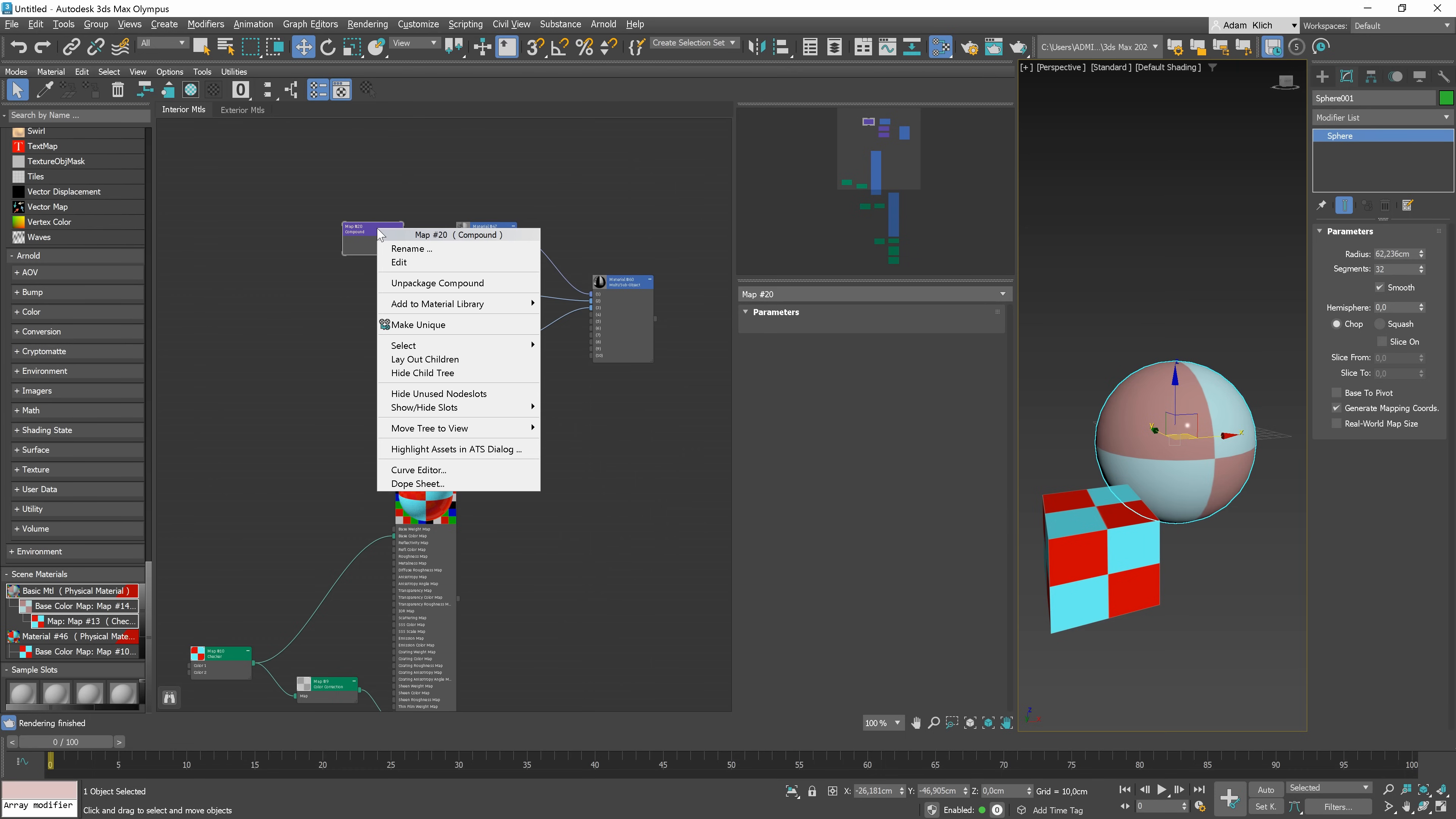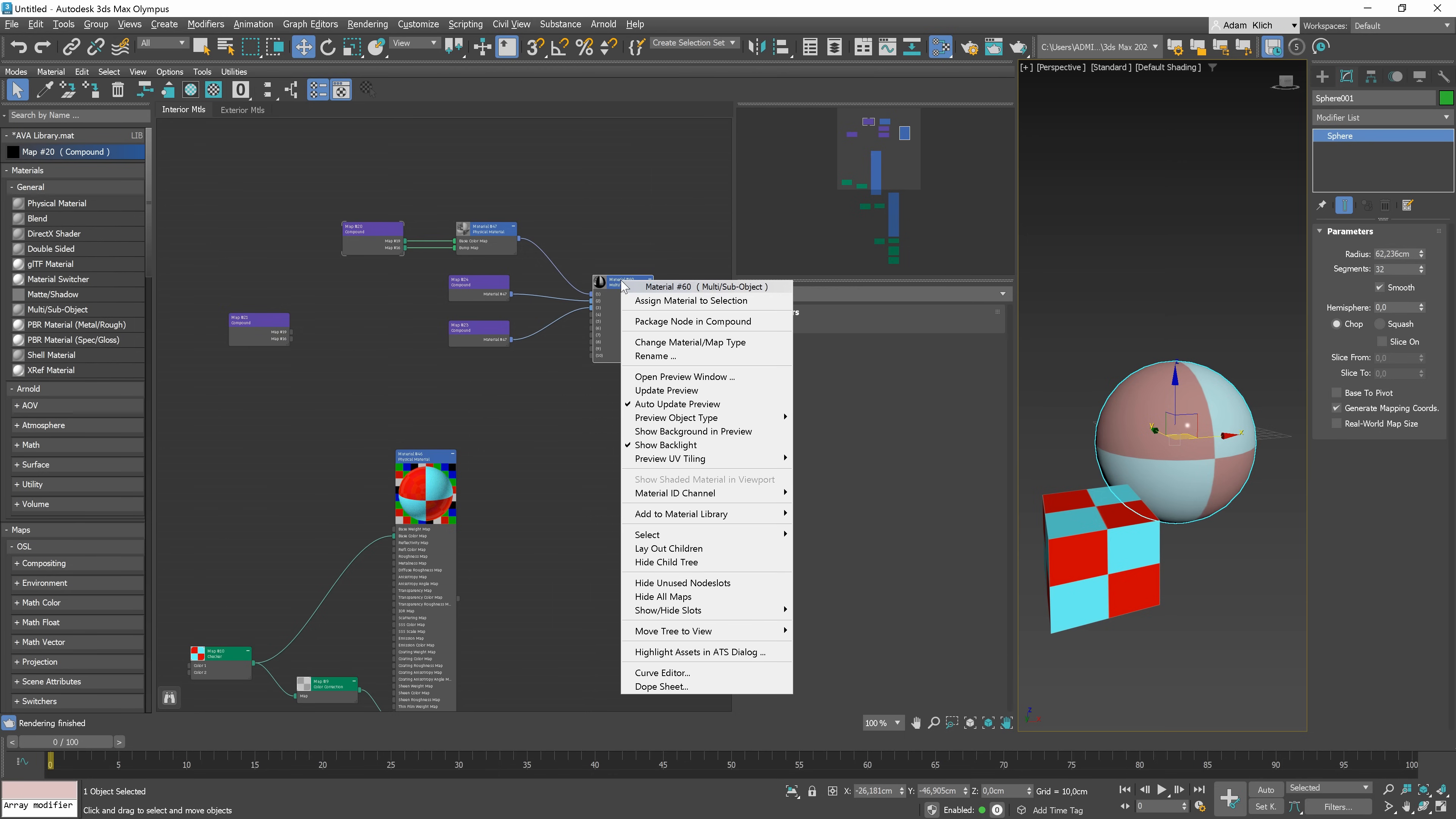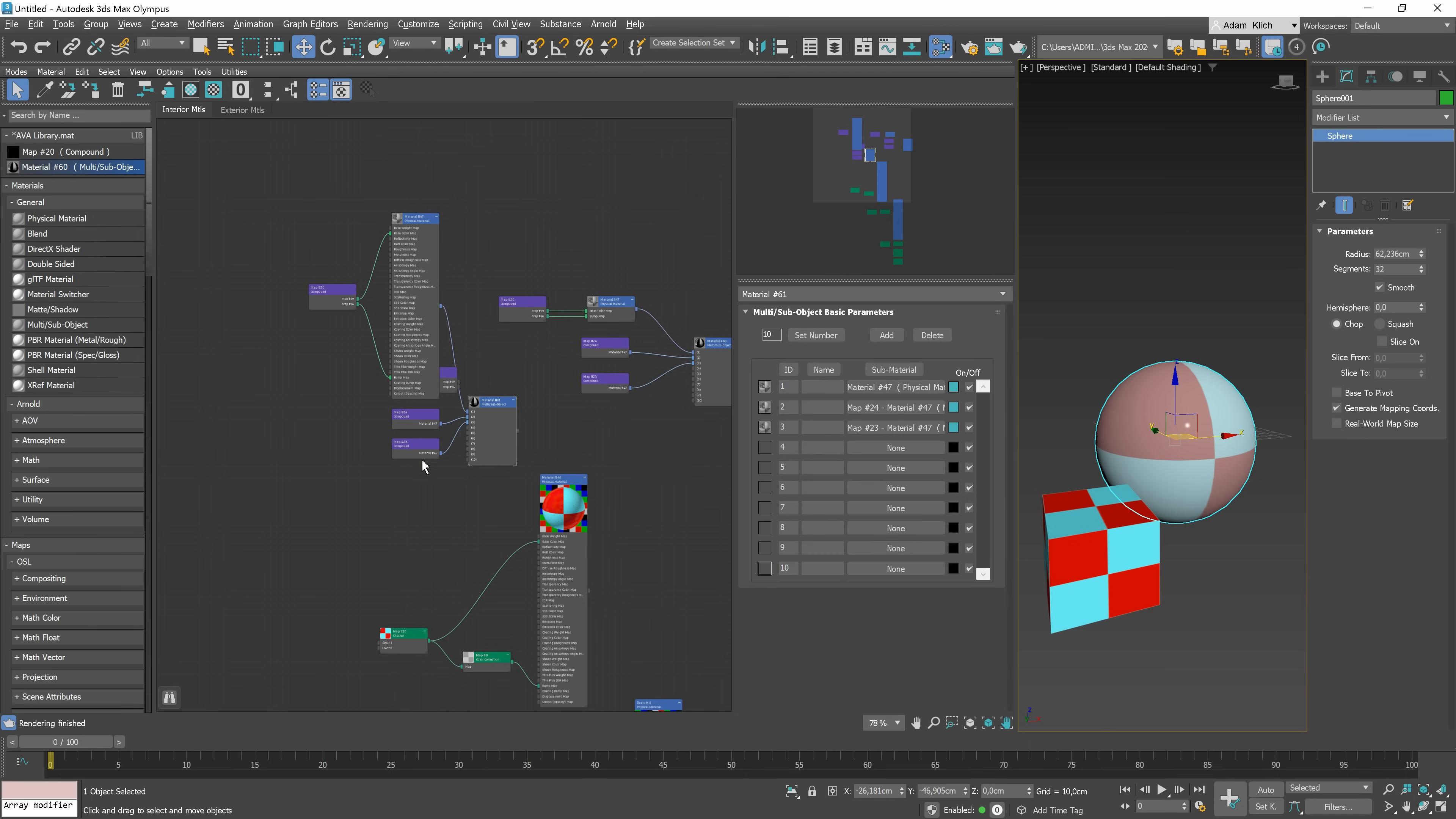To create a library, we need to select the material, right-click, and choose Add to Material Library. As I don't have any library created yet, I have to create a new one. You can see it's now visible here. You can add various materials here and then reuse them in different scenes. They will be here when you open the new Max file. This way, you can add the most common materials you use often like asphalt, concrete, and so on. And then, you can adjust them if needed.